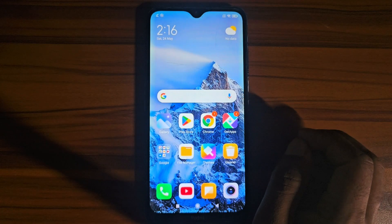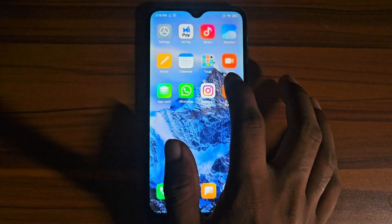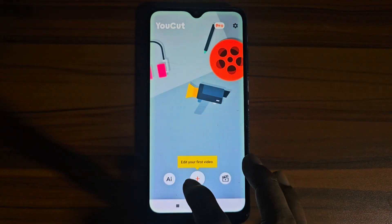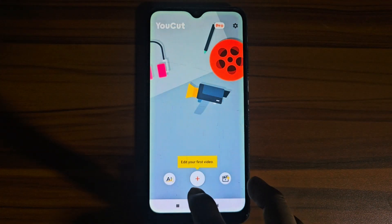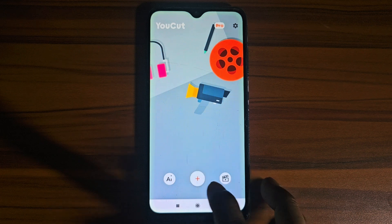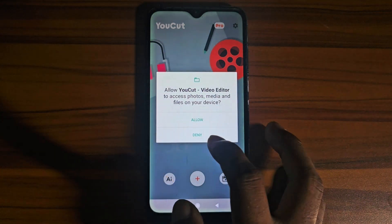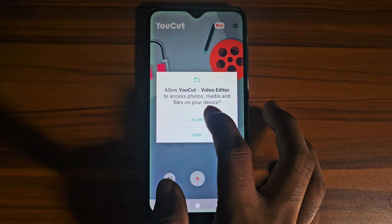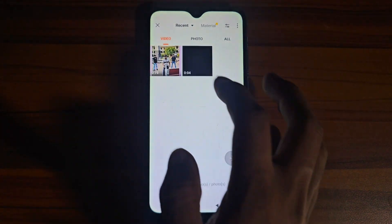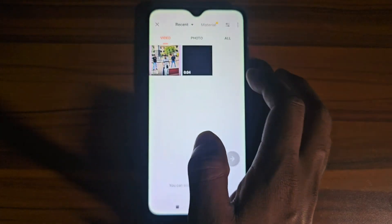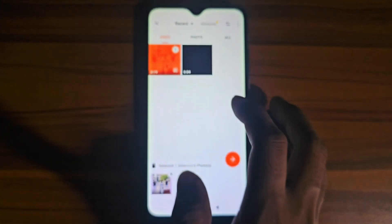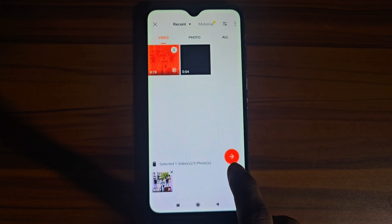After installation, open the app. After opening, you will find a plus icon — you need to click it. Then give access to your storage, and select the video that you want to crop, and press the button.